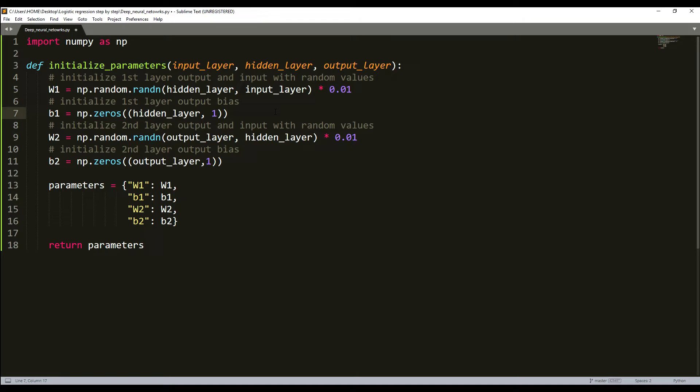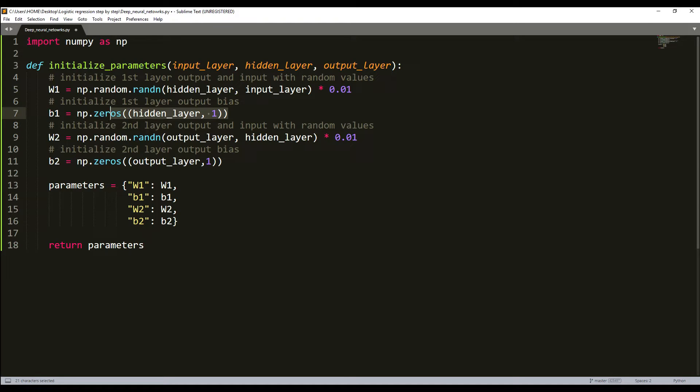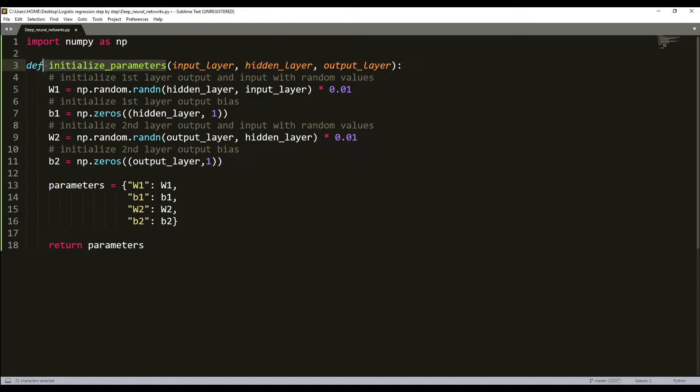Same as before, we'll use random initialization for the weight matrices, same as before here. We'll use zero initialization, the same as it was here, for our bias. Actually, we can start writing our function, and we'll see that it's not that difficult.